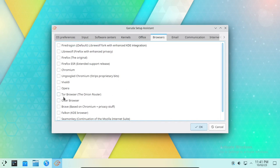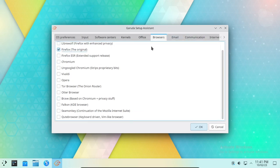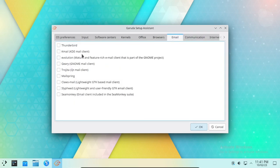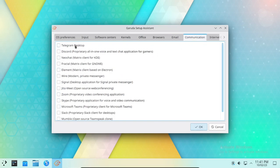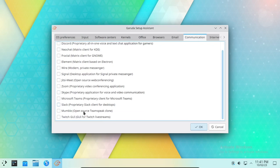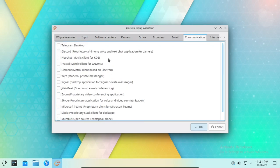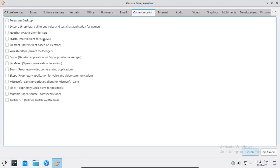Now press Y to proceed through the remaining prompts.